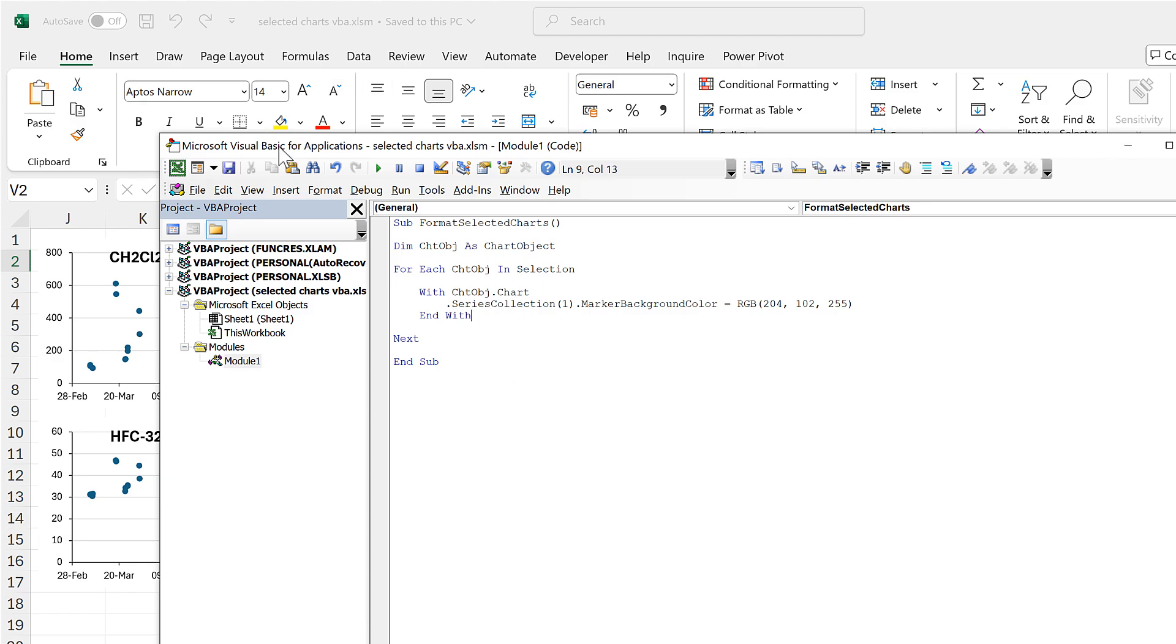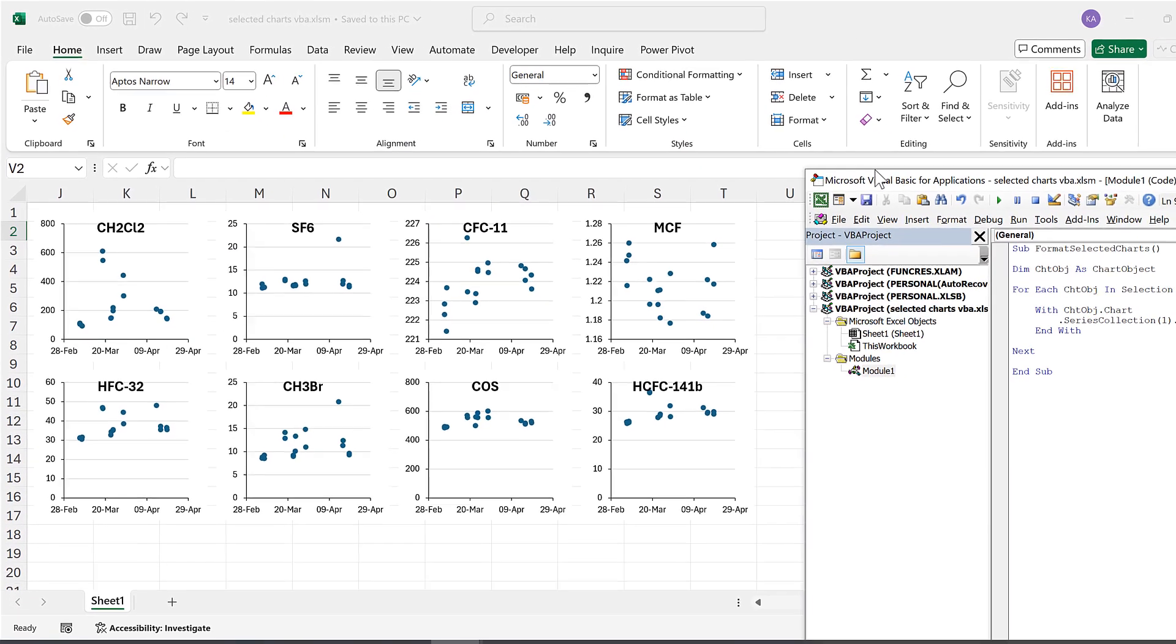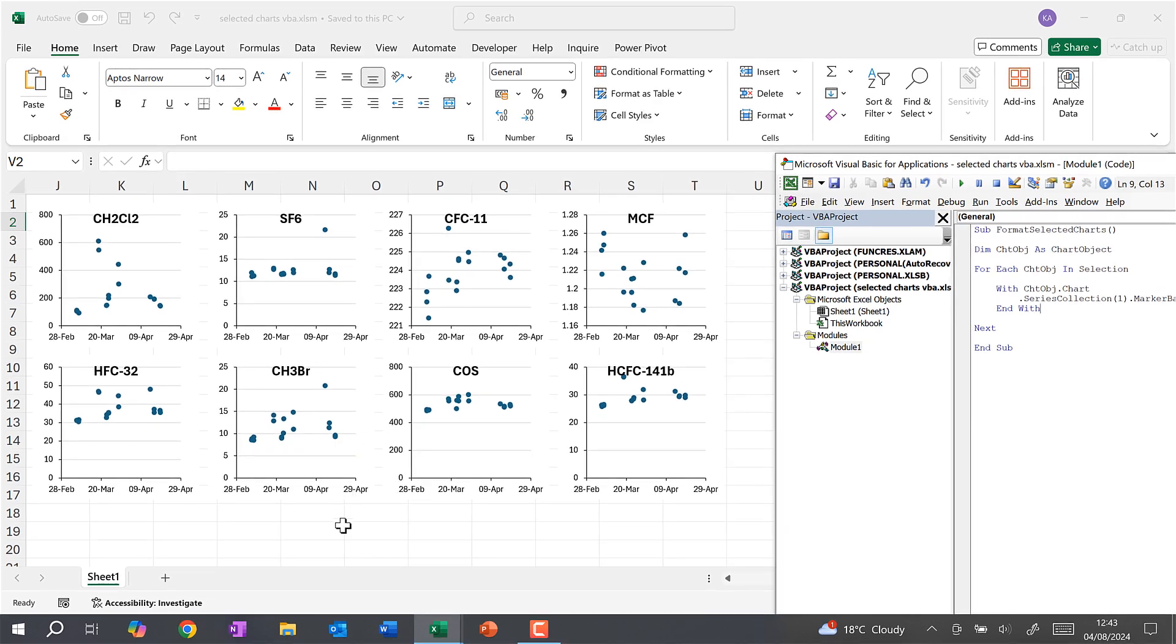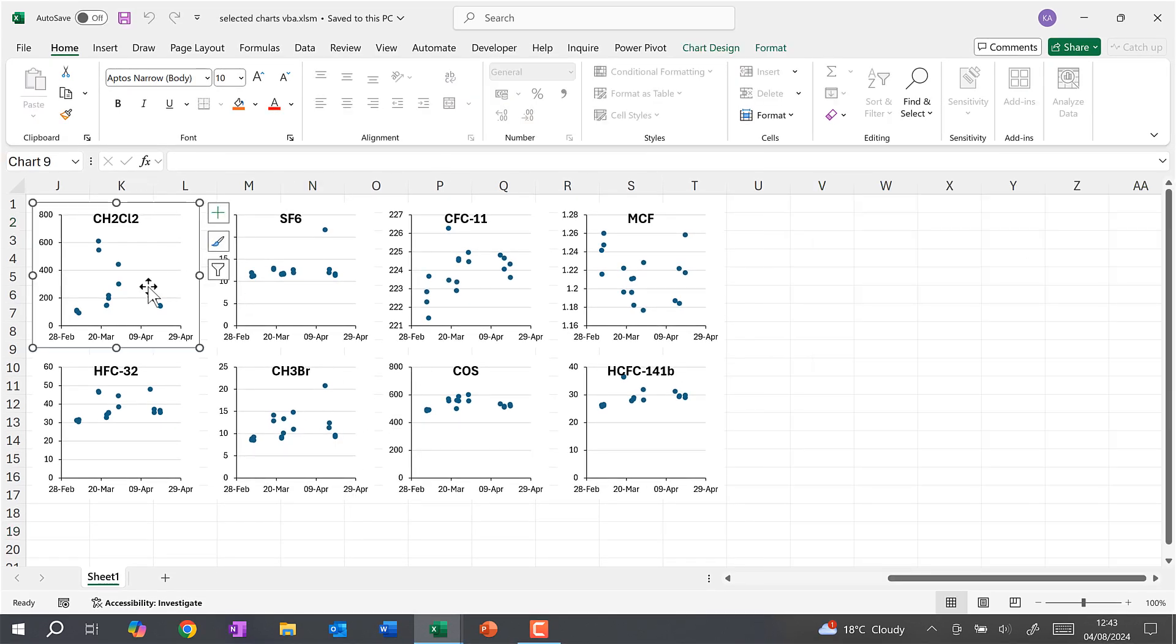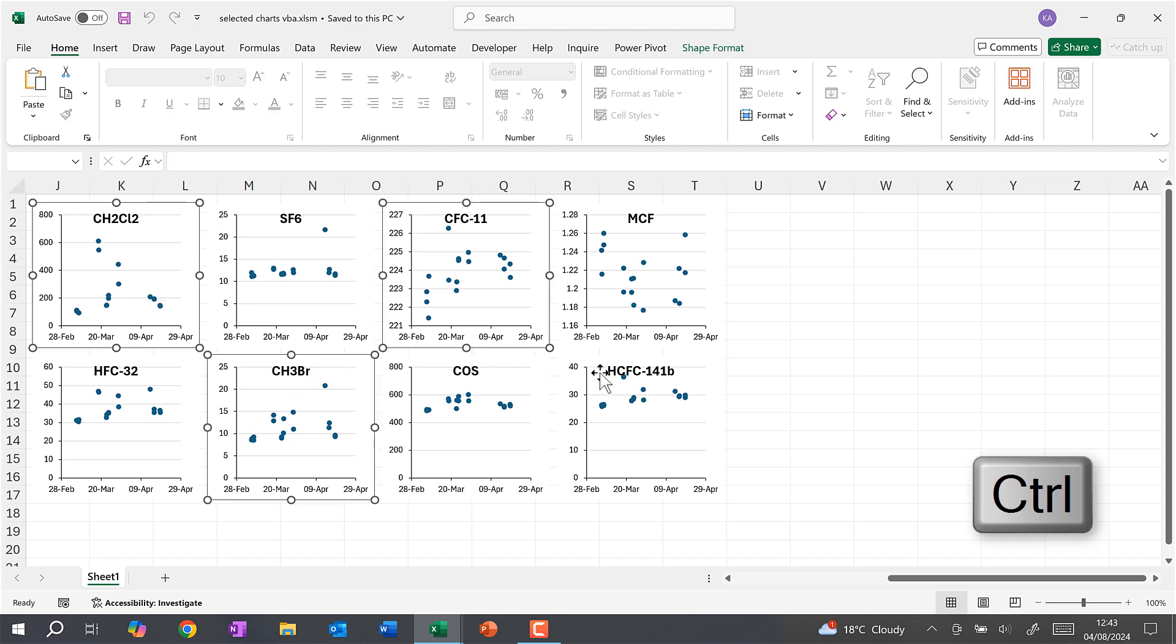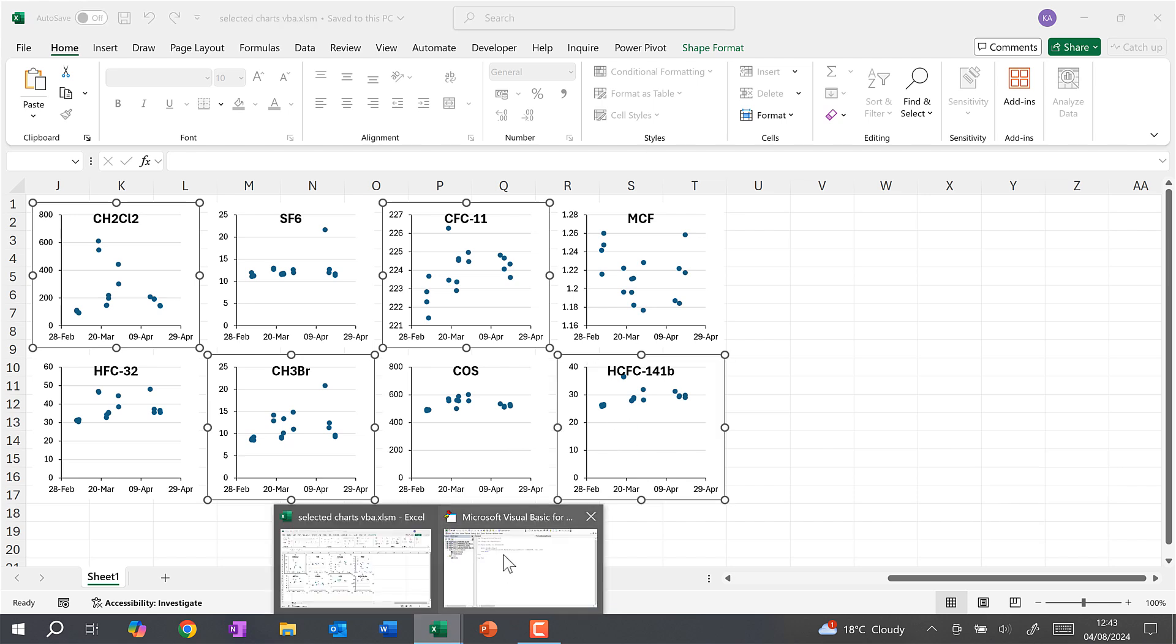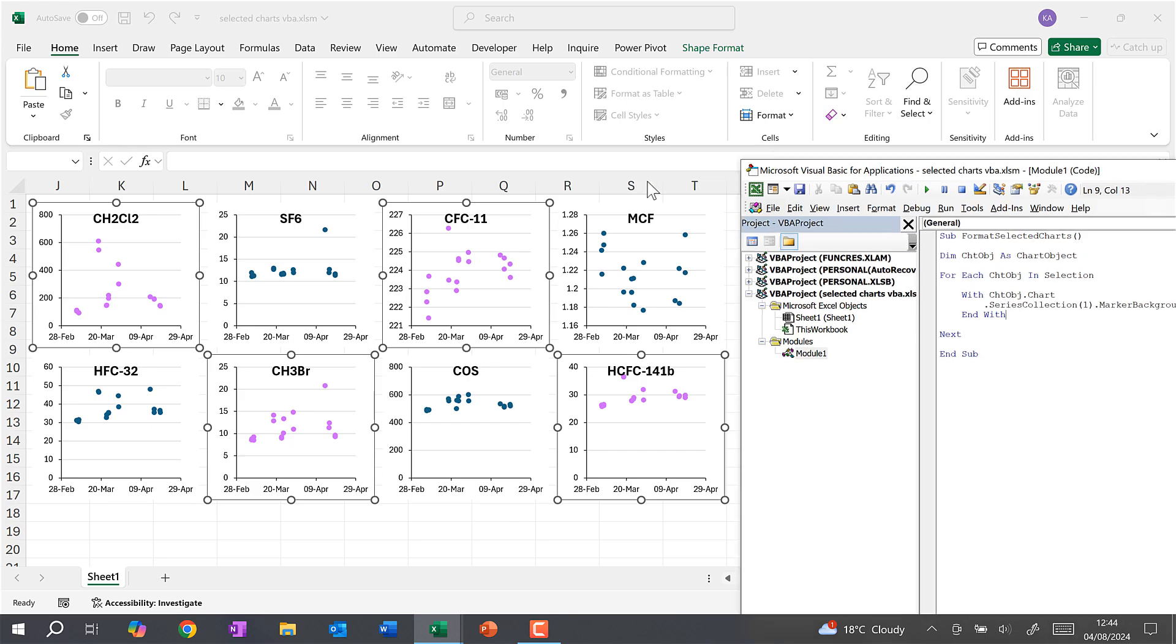And now this is saved, we can run this. So I will select some of the charts. I'll select the first one and then hold down Control so I can select multiple charts at once. Then we can go back to the code and now I can run this code, and you can see that it changes the color of the markers for the charts that I have selected.